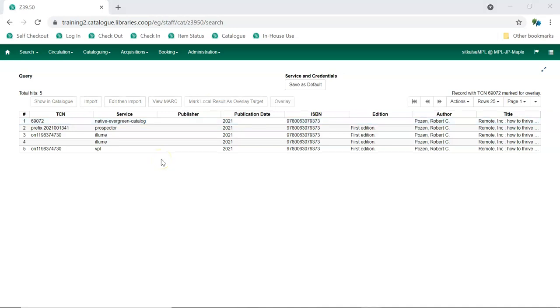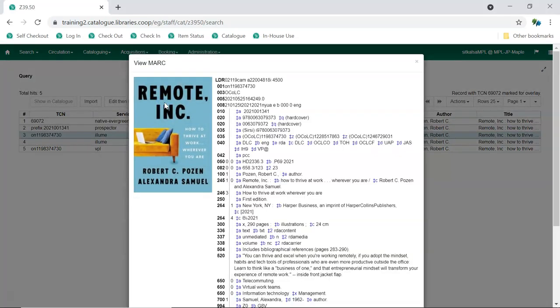Now, select each of the other records in turn and click View Mark to determine which result is the best match for your item.